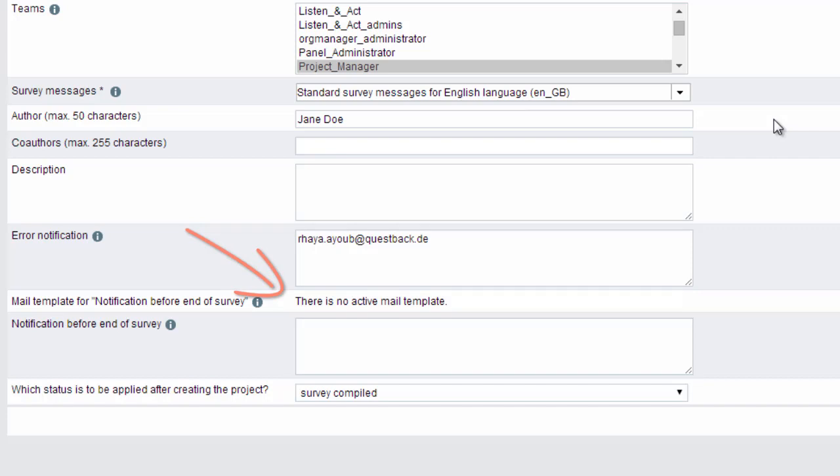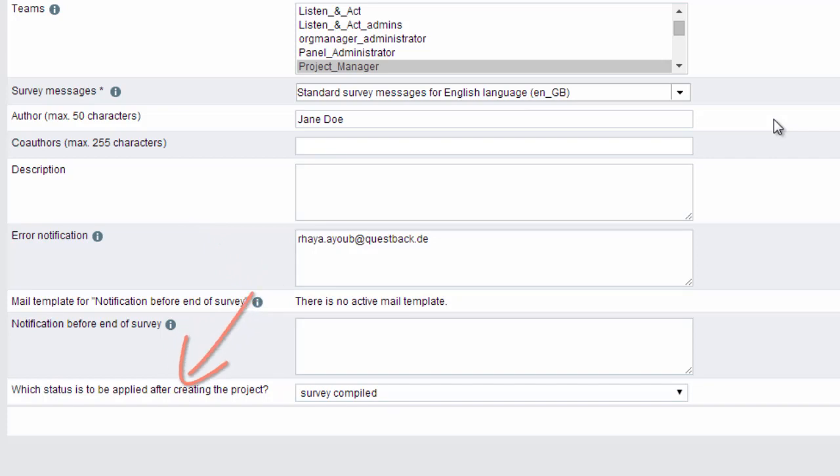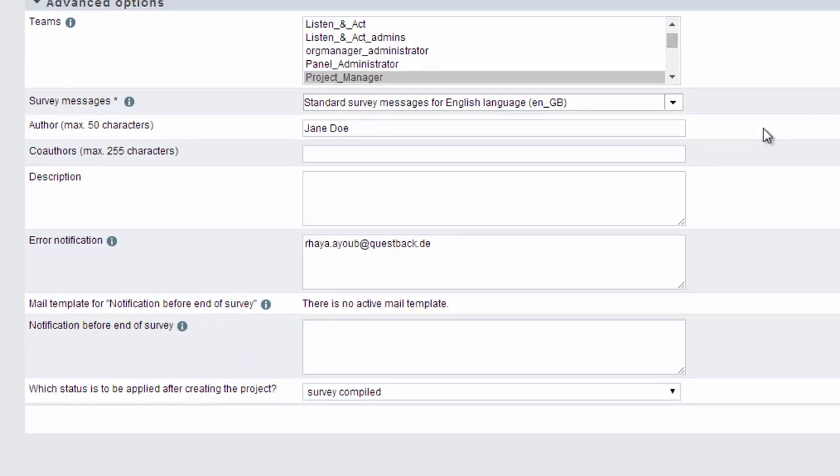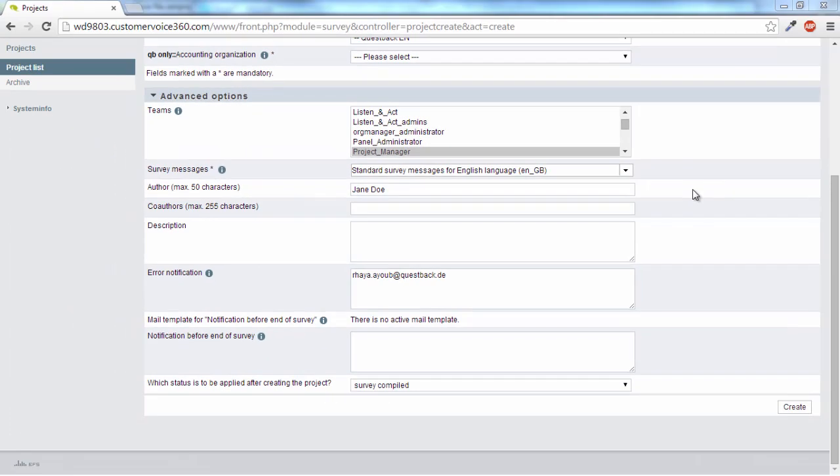Last but not least, you can configure which status the project should have after it has been created. When you create your first project, survey compiled is configured by default. As soon as your survey is to be launched, you must activate the project.